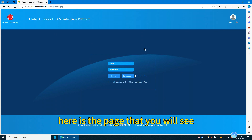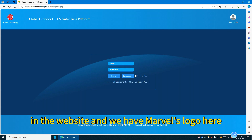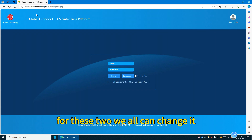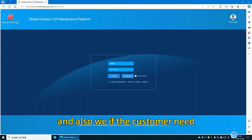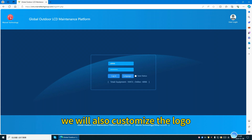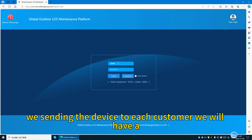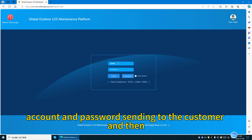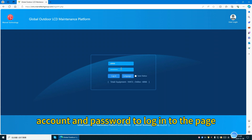Here is the page that you will see. You can see we have Marble's name and logo on the website. We can change it to a neutral website without Marble's name, and if the customer needs it, we will also customize the logo for their company. Before we send the device to each customer, we will send an account and password to the customer so they can use it to log in to the page.